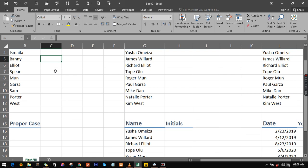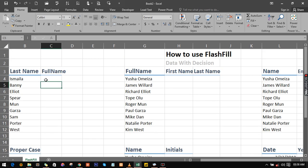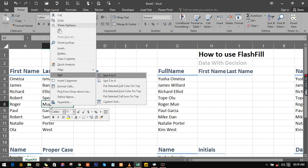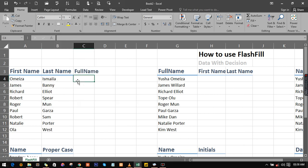So you don't have to worry about using the formula called concatenation. All you just have to do is actually type it out, just like type this out in the correct format. Give it the space and have this. Then hit enter.